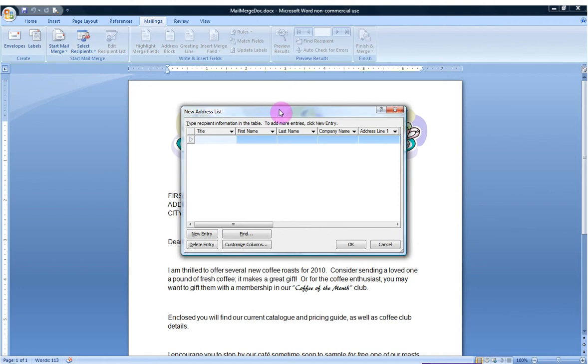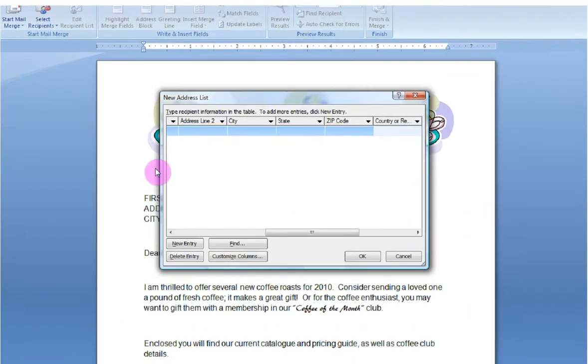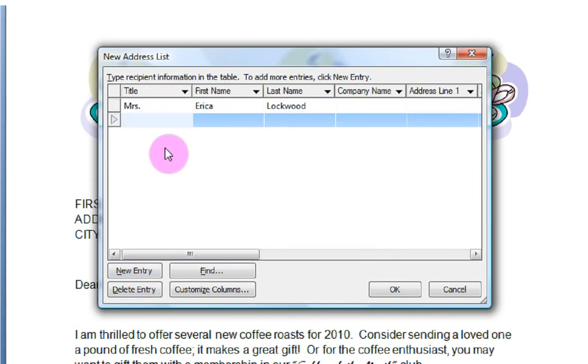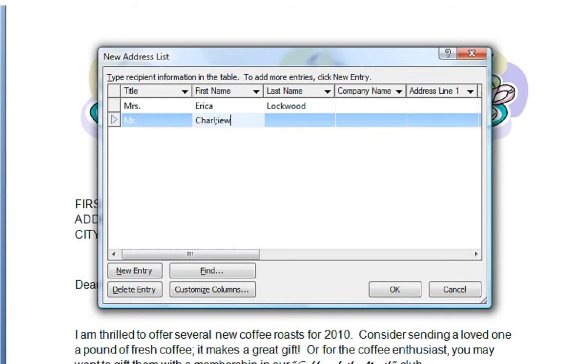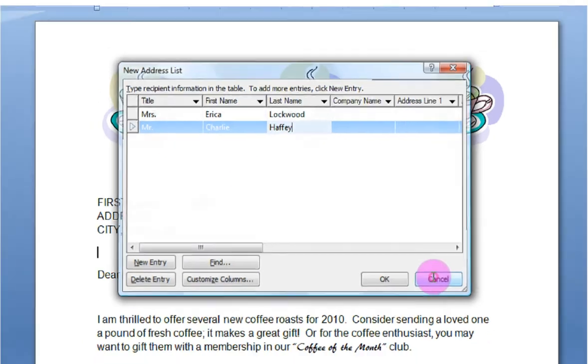That brings up this dialog box where you can type directly into it, like so, and keep tabbing through, entering in data. When you're ready for the next entry, you hit new entry and you continue on. However, that's not what I'm looking to do right now. Cancel.